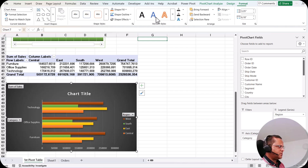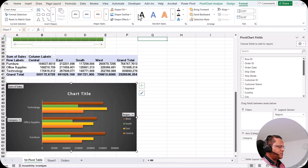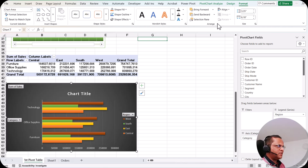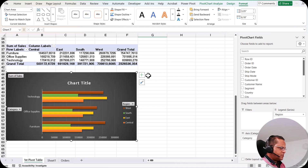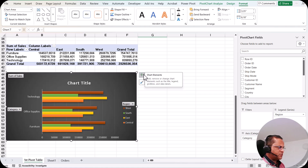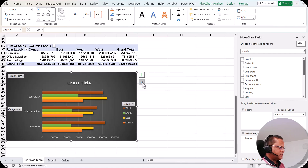Finally we have the Format tab. If you go to the Format option, there are a lot of options available — shape fill, shape outline, shape effect, and many font options. Just play with all these options in the Format tab. I also want to show you two buttons on the chart: the plus sign known as 'Chart Elements', and the brush icon known as 'Chart Styles'.